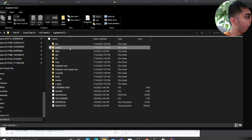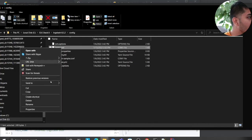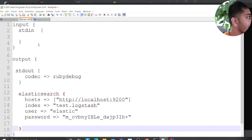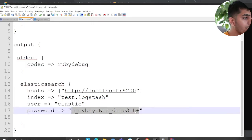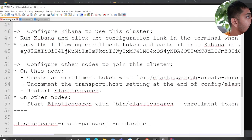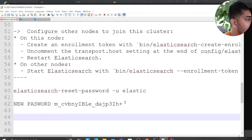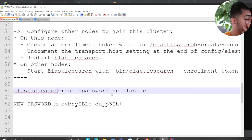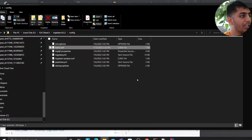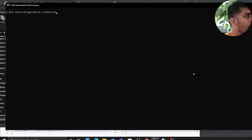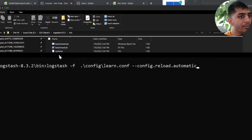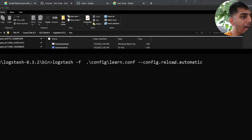So we are at the last step - Logstash. Go to the logstash-8.3.2 folder, go to the config folder, and create a file called learn.conf. Open that in Notepad++. I'm doing a standard out and also outputting to Elasticsearch. The user is elastic and the password is the one generated from the first step. If you don't have the password, you can always reset it using: elasticsearch-reset-password -u and then the username. If you want to create a new user just for Logstash, feel free to do that. Once done, go to the bin section and run the following command: logstash -f ./config/learn.conf --config.reload.automatic.